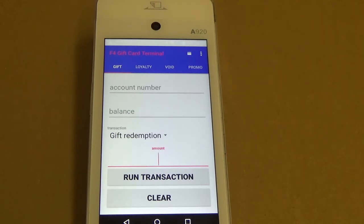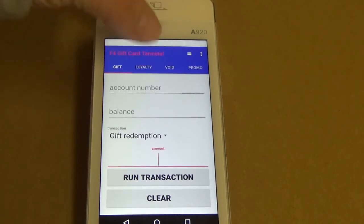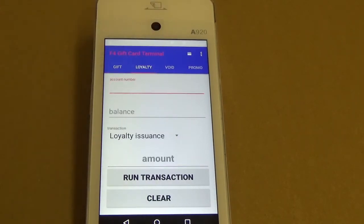The first thing that we want to do is click on the loyalty tab to bring us over to that menu.